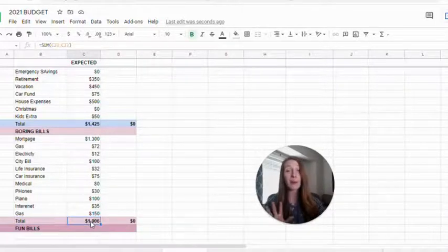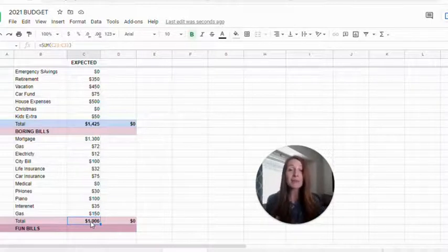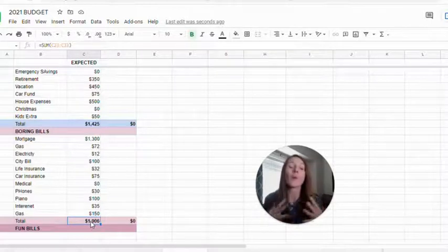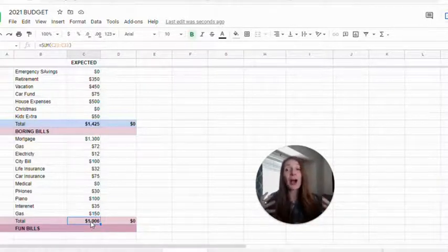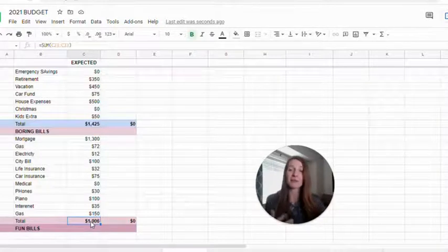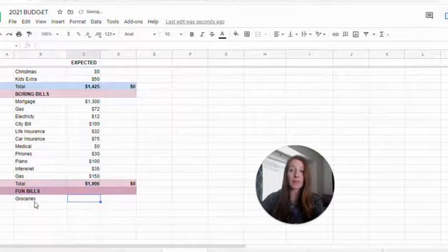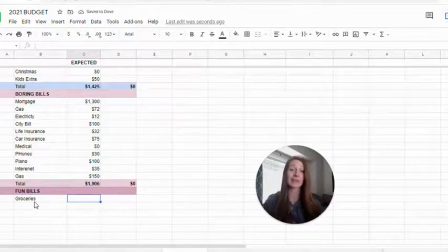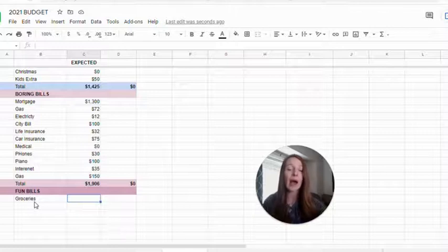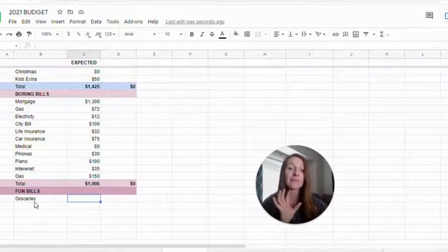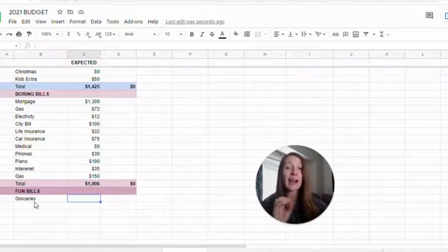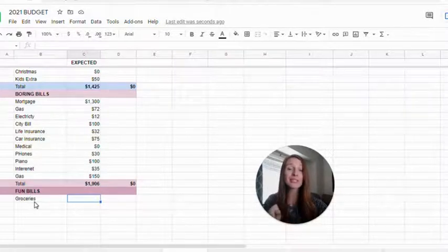So now let's move on to fun bills. These are the bills that we have more control over, which is why they're fun. I think they're fun because we have control over them. Biggest one is groceries. You could call it consumables, groceries and consumables. Anything you can buy at the grocery store, Sam's, things that we consume. If you've watched my videos, I recommend a hundred dollars per person per month.